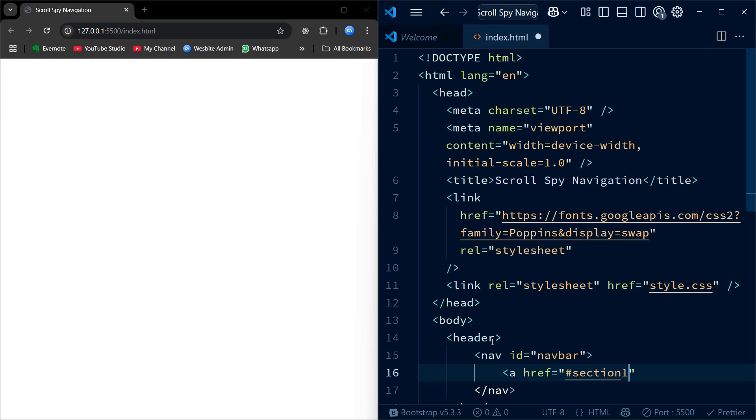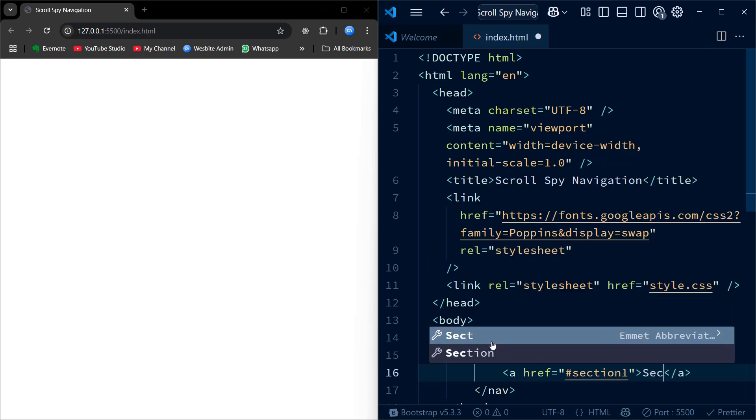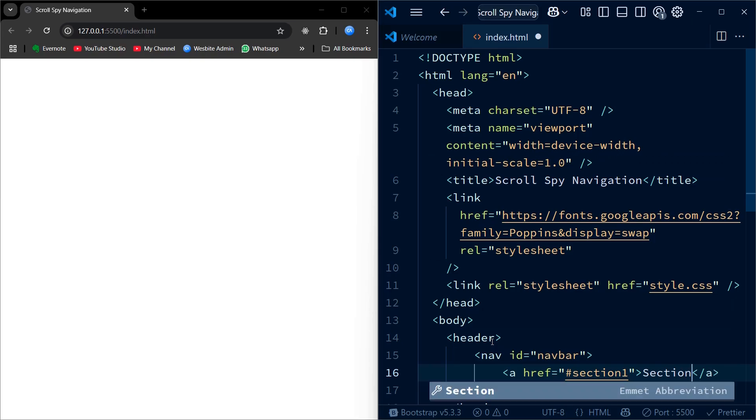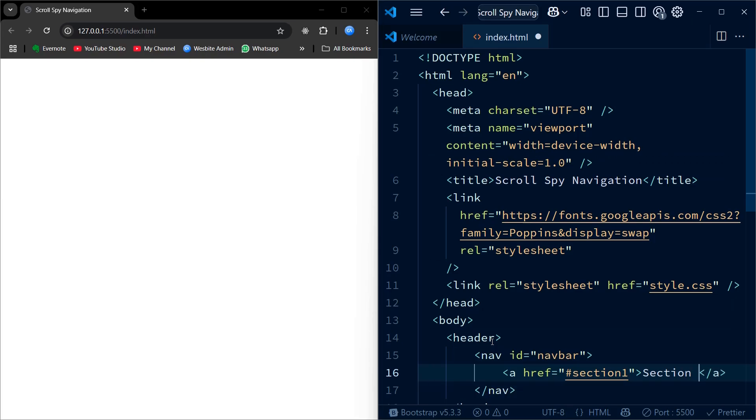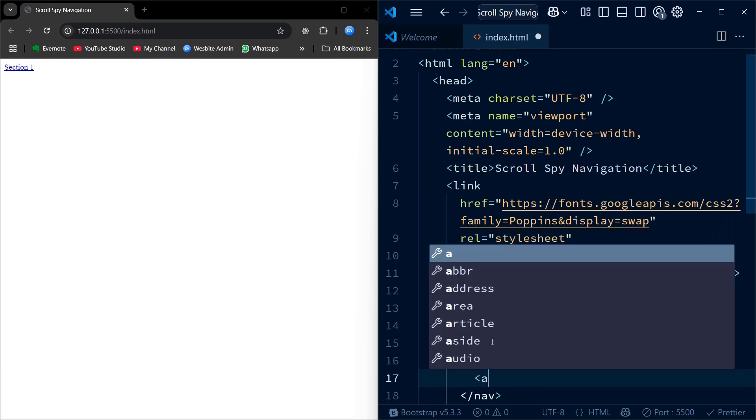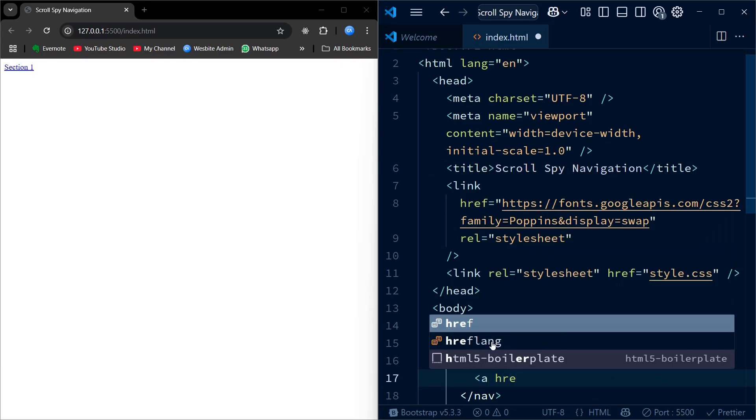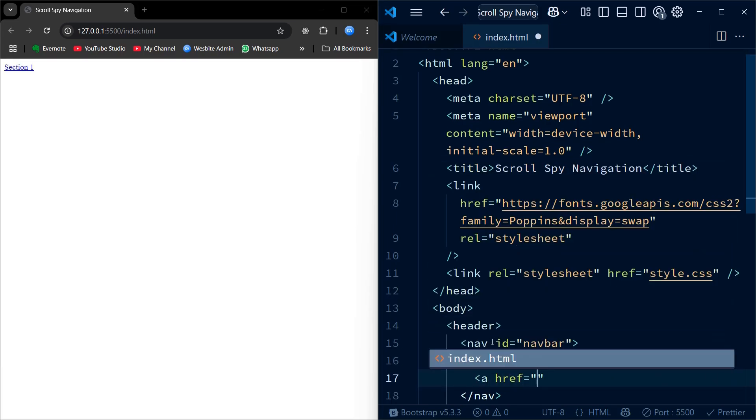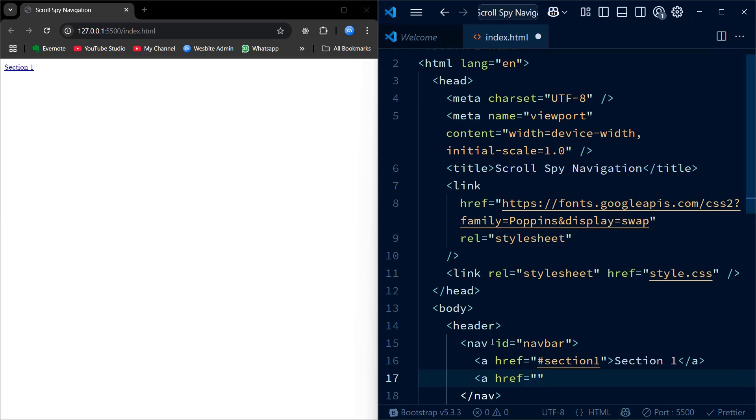Inside the nav we have added 4 anchor links, section 1 to section 4. Each anchor tag has an href attribute that starts with a hashtag, like hashtag section 1, hashtag section 2, and so on. This means whenever someone clicks on one of these links it will jump or scroll to the section with matching id further down the page.